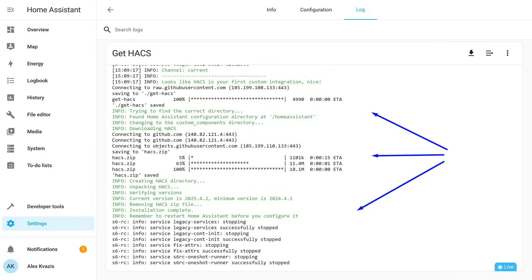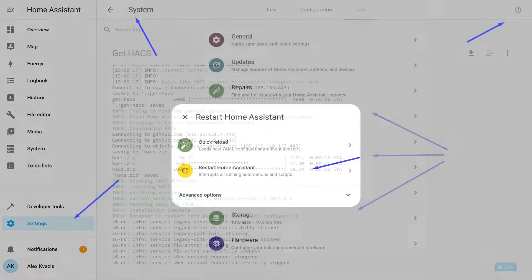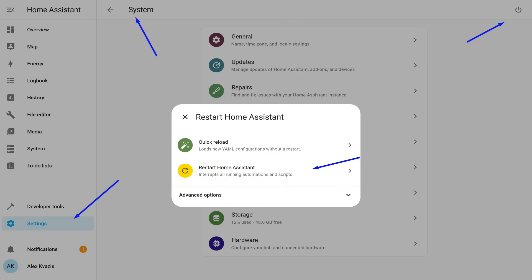Previously, all these steps had to be done manually via console commands. This way, much simpler, don't you agree? Next, go to Settings, System, Restart Home Assistant. This is needed so the system recognizes the new integration.